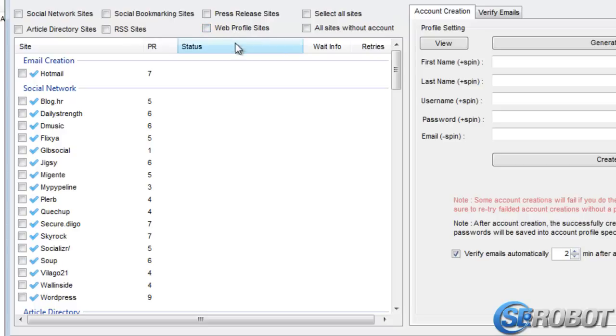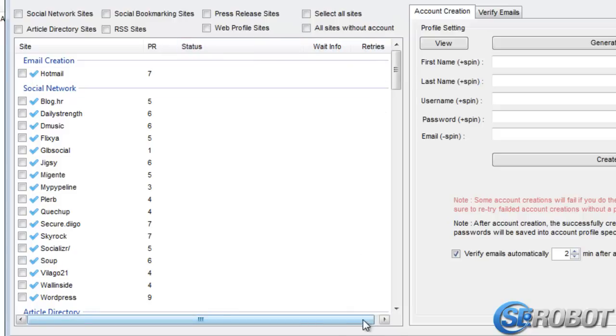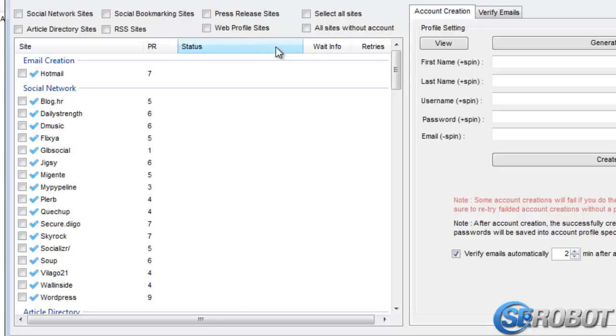Here we've got Site, PR, Status, Wait Info, and Retries. Site is obviously the name of the site. Then PR represents the page rank for the particular site, and the status will display the status of the account creation process once we start creating accounts.